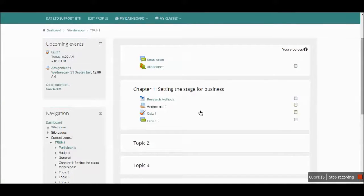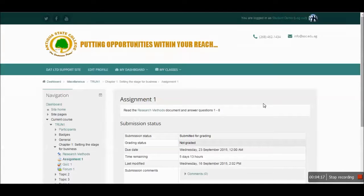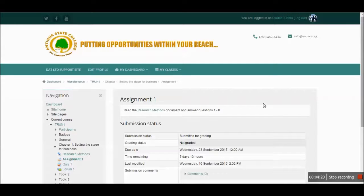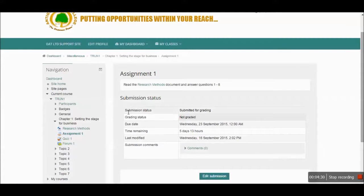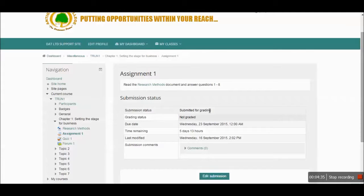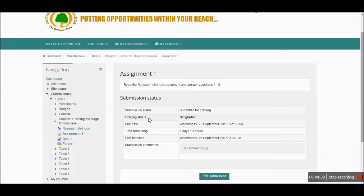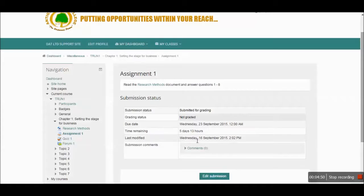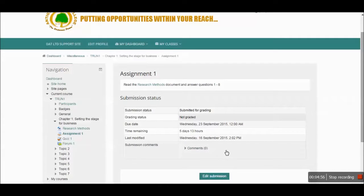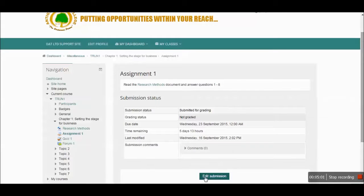Assignment 1. When your instructor loads an assignment for you for submission, they will specify the requirements for completing this assignment. Once you click on this assignment link, you will see if you have submitted a file at all - that's the submission status. If the file that you sent got graded - that's the grading status. Due dates. The time remaining before the due dates close off. When the file was last modified. And any comments that may have been made, or comments that you can make.